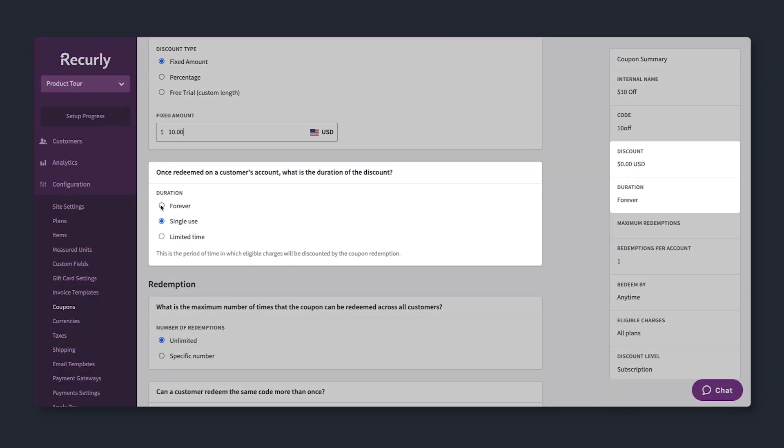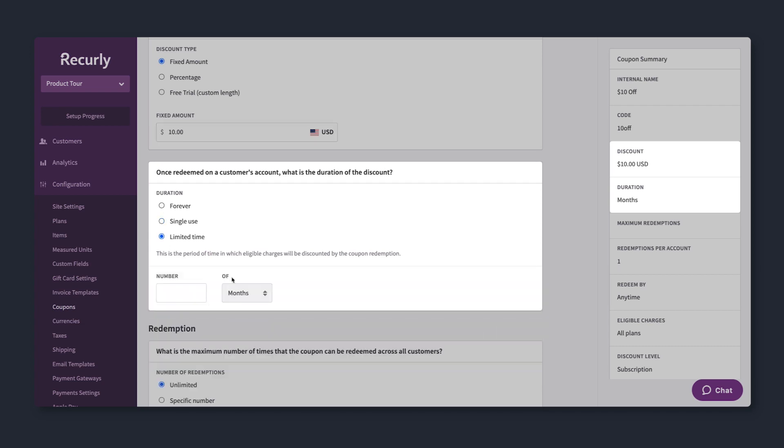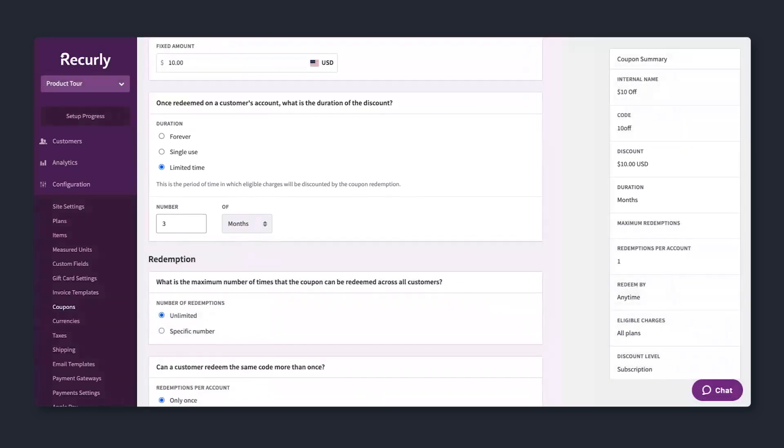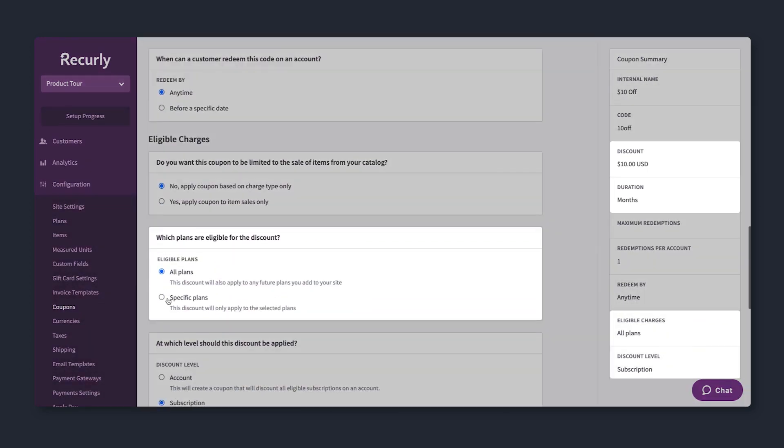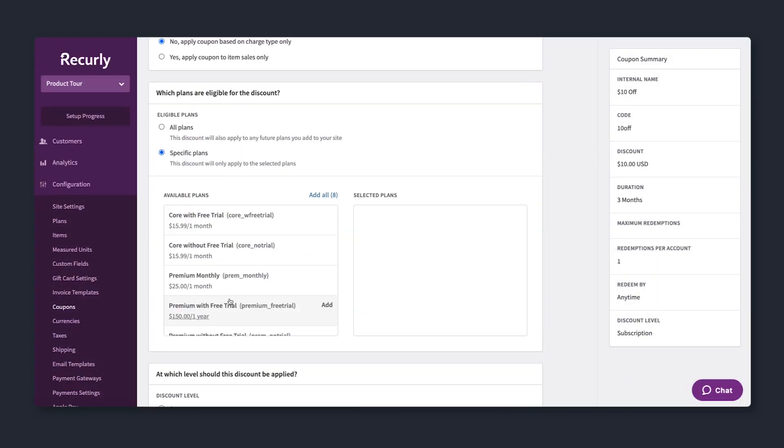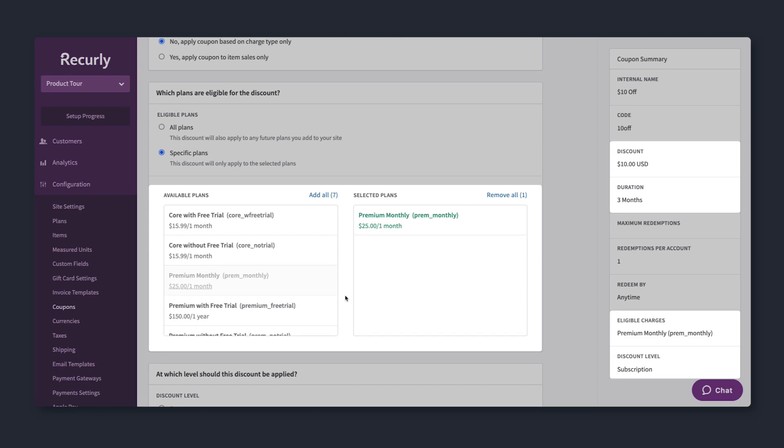Lasting forever, for single use or limited time, while controlling how many times a coupon can be redeemed before a specific date. And only available to specific plans or subscriptions.